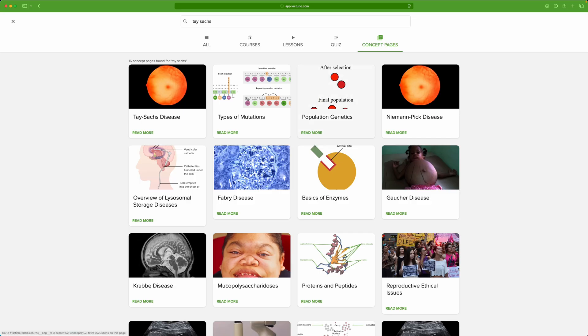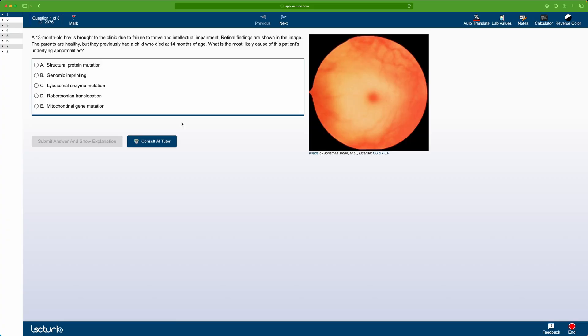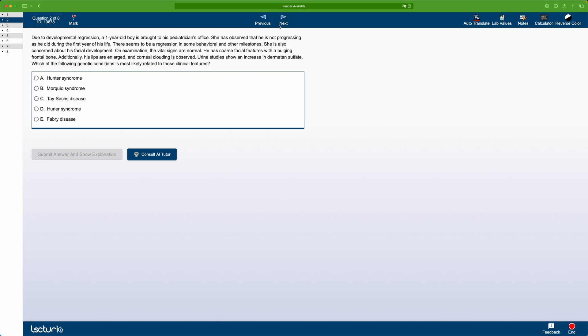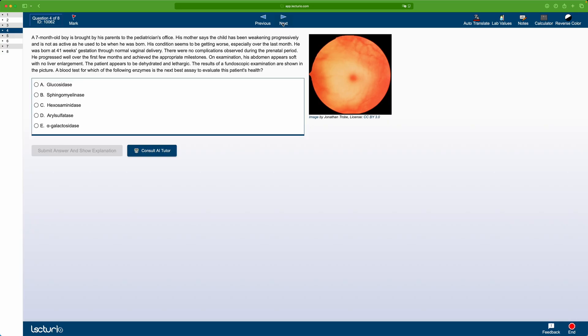Now let's put all of these into practice, because that's really how you'll consolidate all of this information. In Lecturio, you go to the concept page of the topic you're studying, press start, and that takes you to a curated selection of clinical cases relevant to the topic. I selected two of those cases, and that's what we'll be solving right now. Feel free to pause and use what you just learned to work your way through each case.